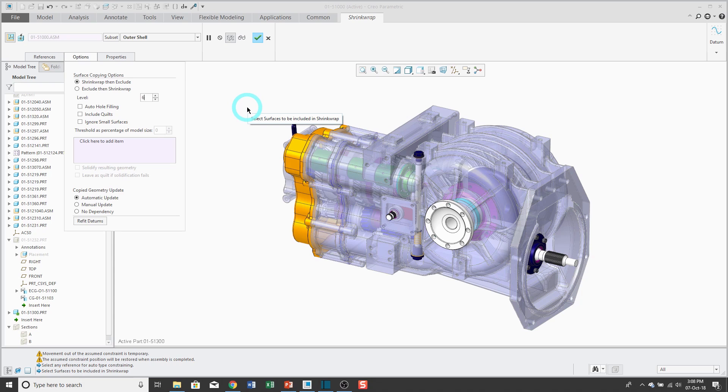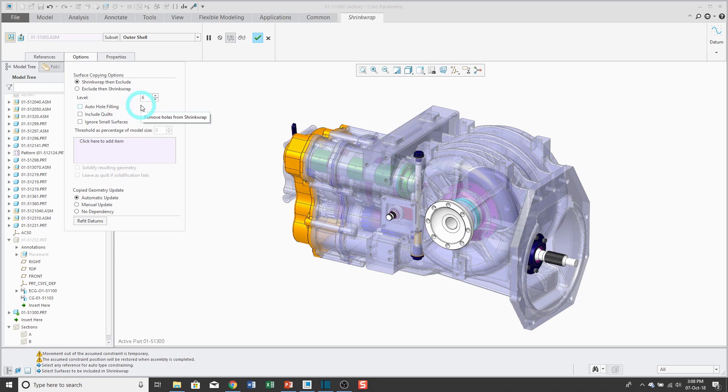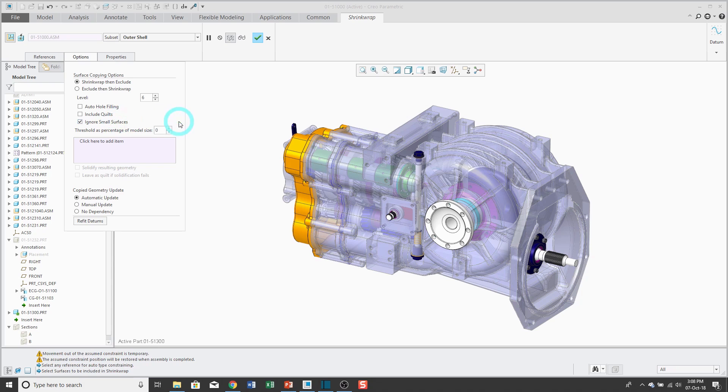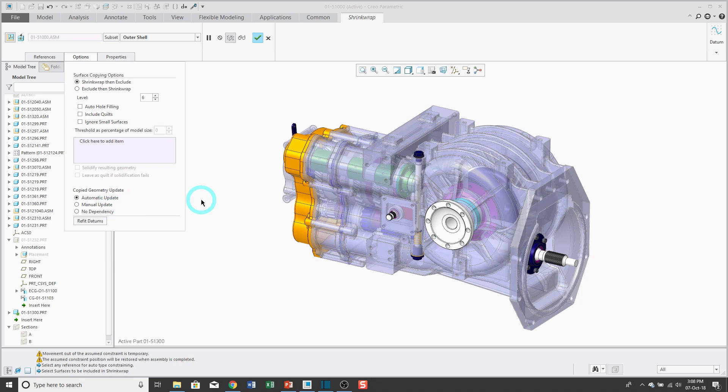We have some additional options here. We can choose to automatically fill holes, include quilts, and ignore small surfaces. If you choose to ignore small surfaces, you can choose what percentage of model size that it should be. Also, we have our update control options, just like with a copy geometry feature.